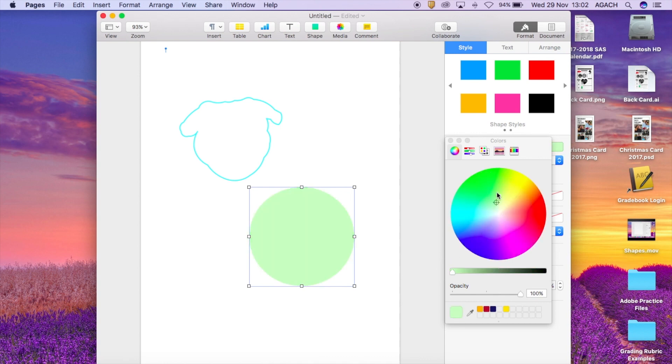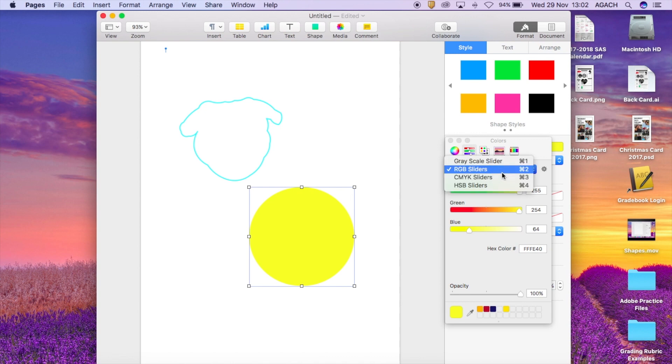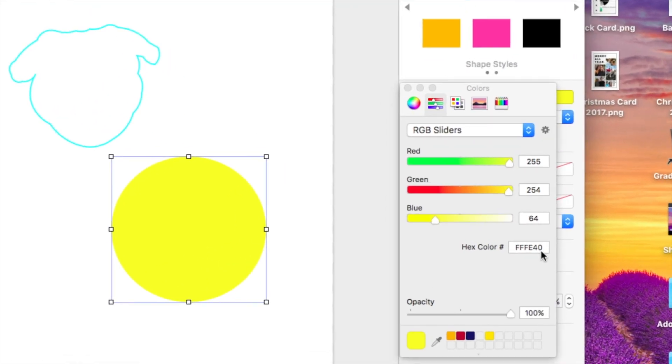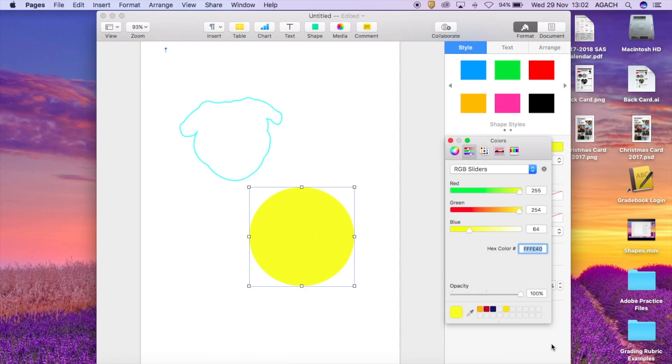I can also go to the different kinds of sliders and the reason I like to show this area is that if you ever have a certain color you like and you want the hex code, this is where you would type it in.